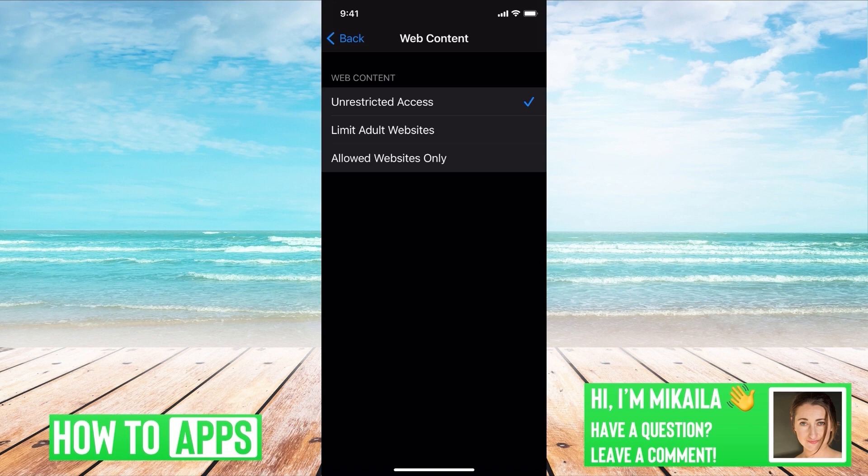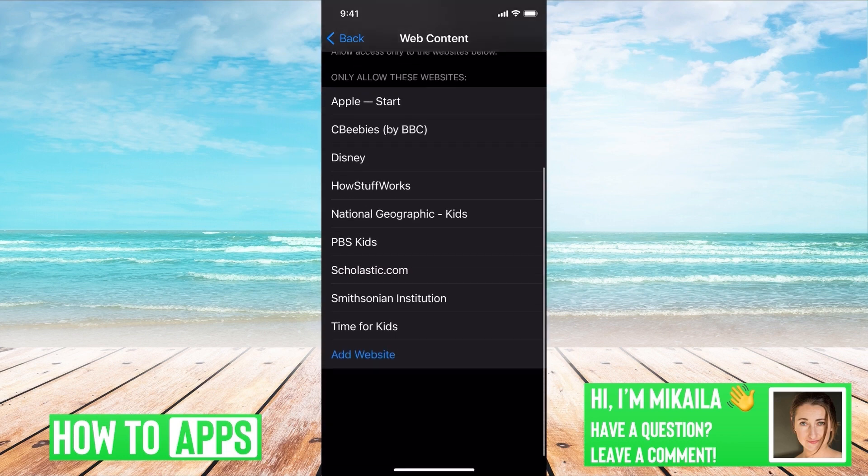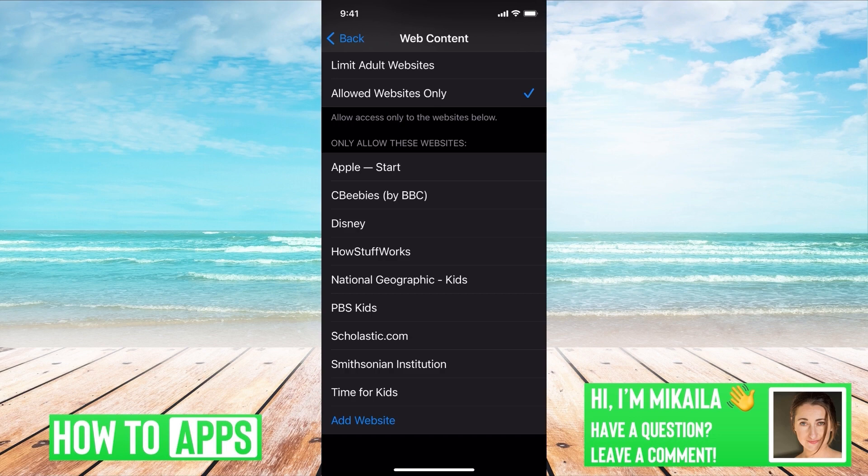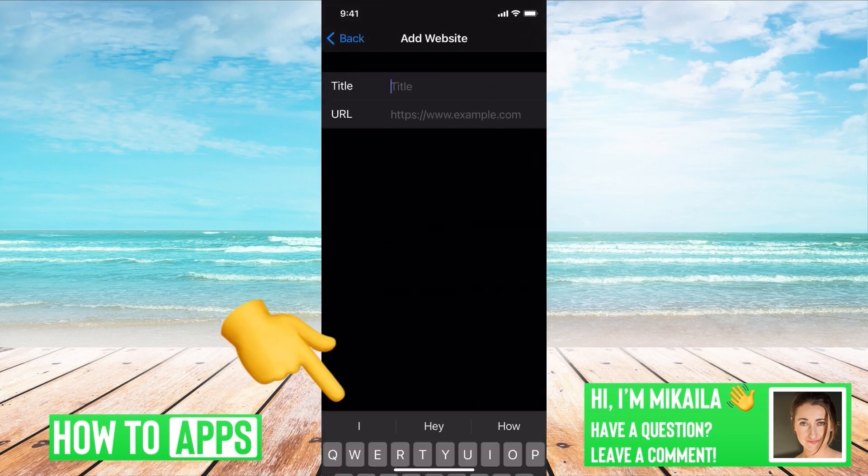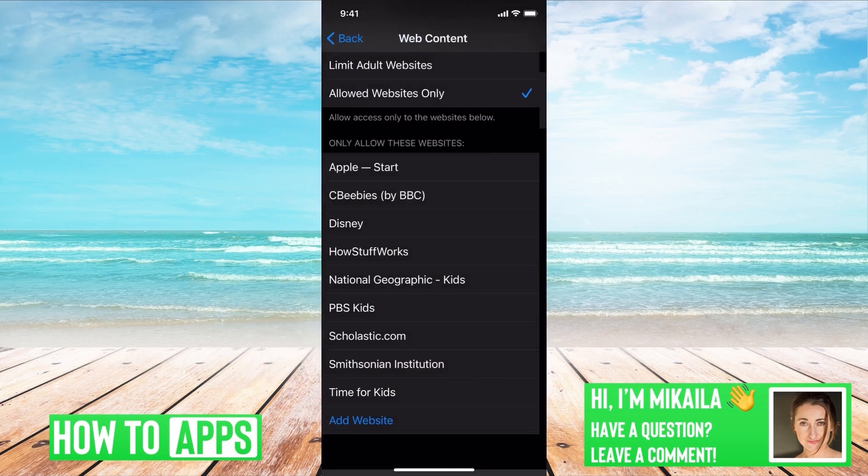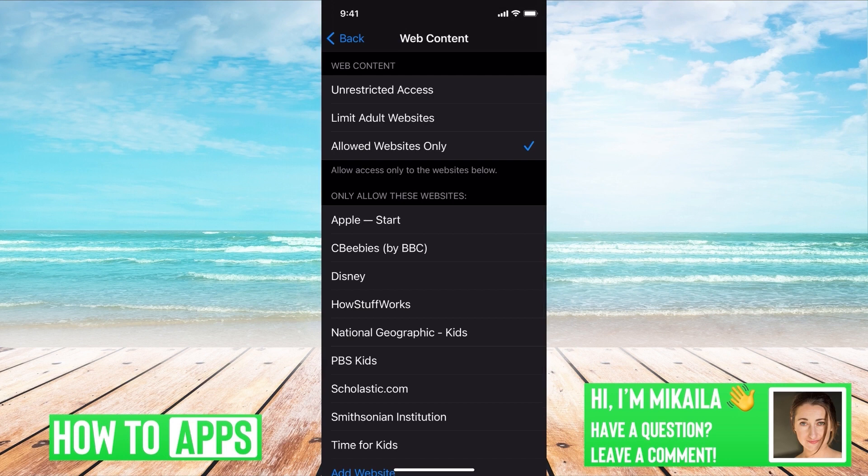Or, if you wanted to allow certain websites, you can click on Allow Websites Only. And then you can go down and see these are the allowed websites. You can go down to the bottom and add a website if you wanted to just type in the title and then the URL.